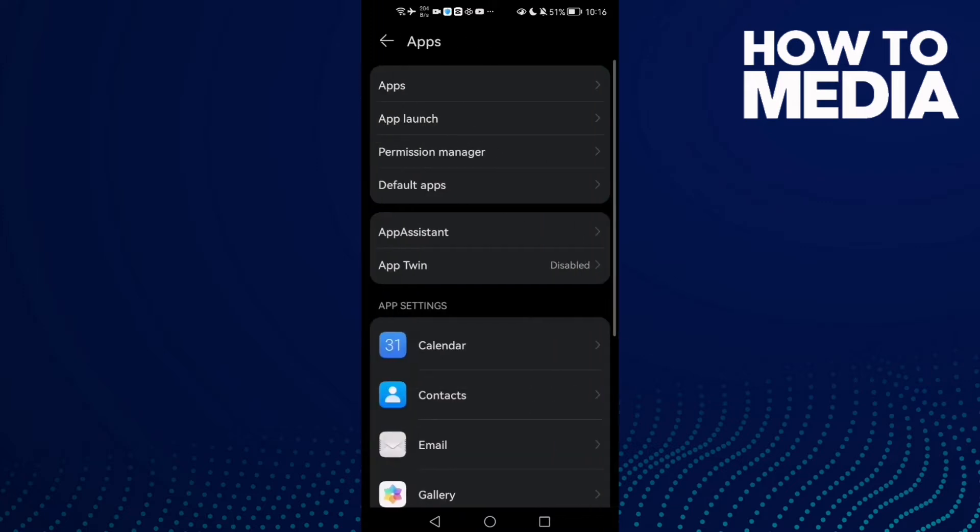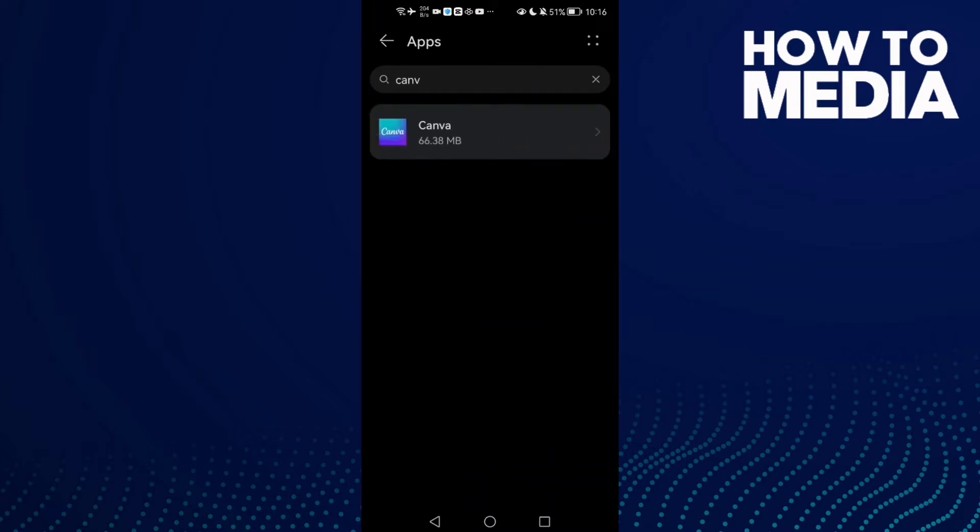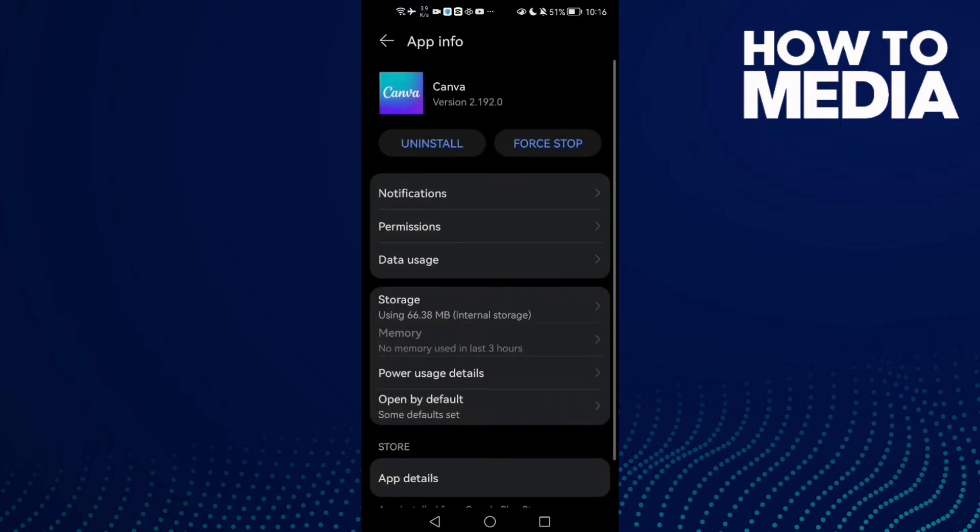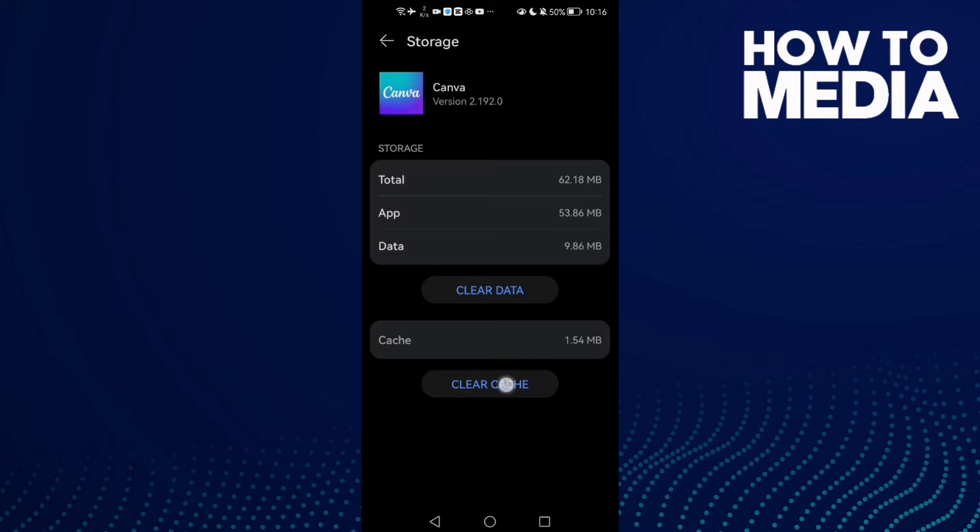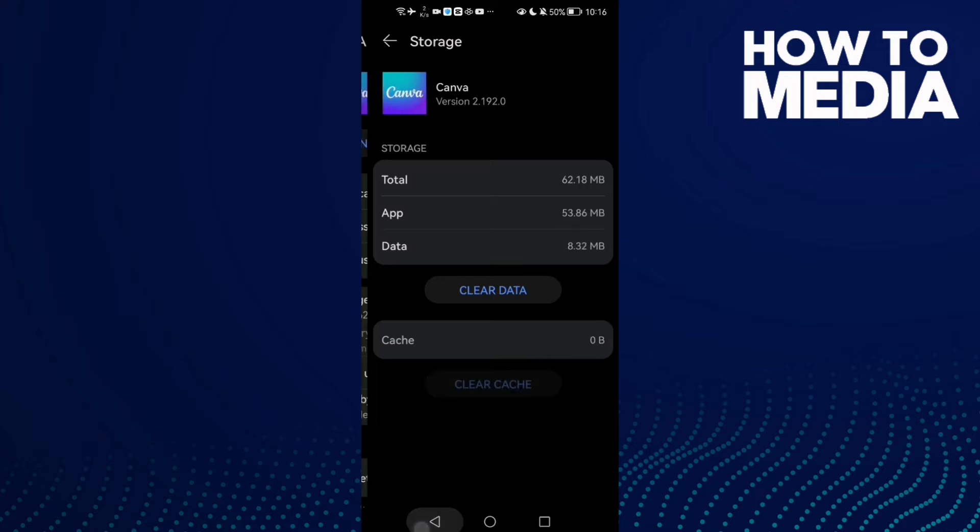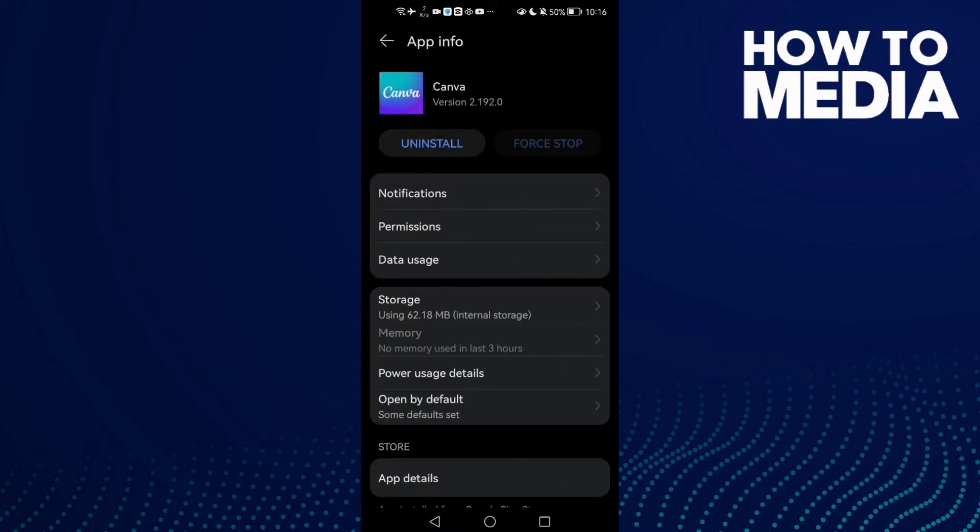Then click Apps again and here you will find Canva. Click on it, click Force Stop, and then go to Storage and clear cache. Now your problem must be fixed, but if that doesn't fix it, let's move to the next step.